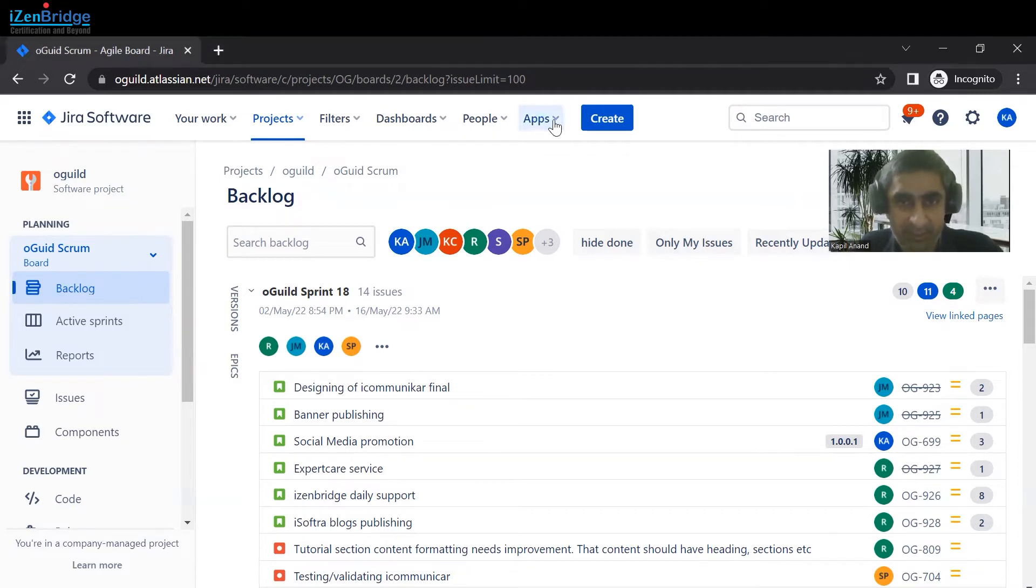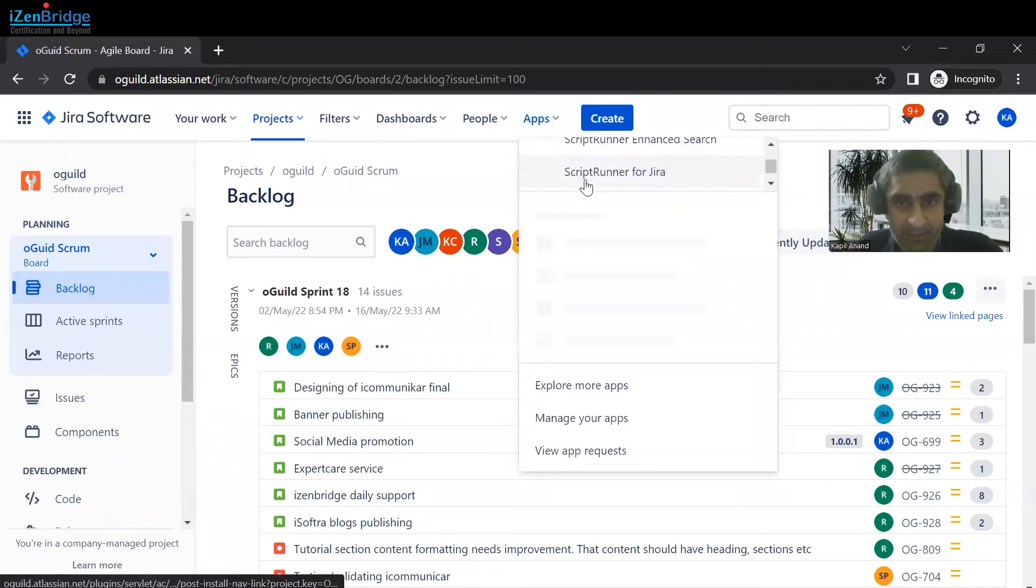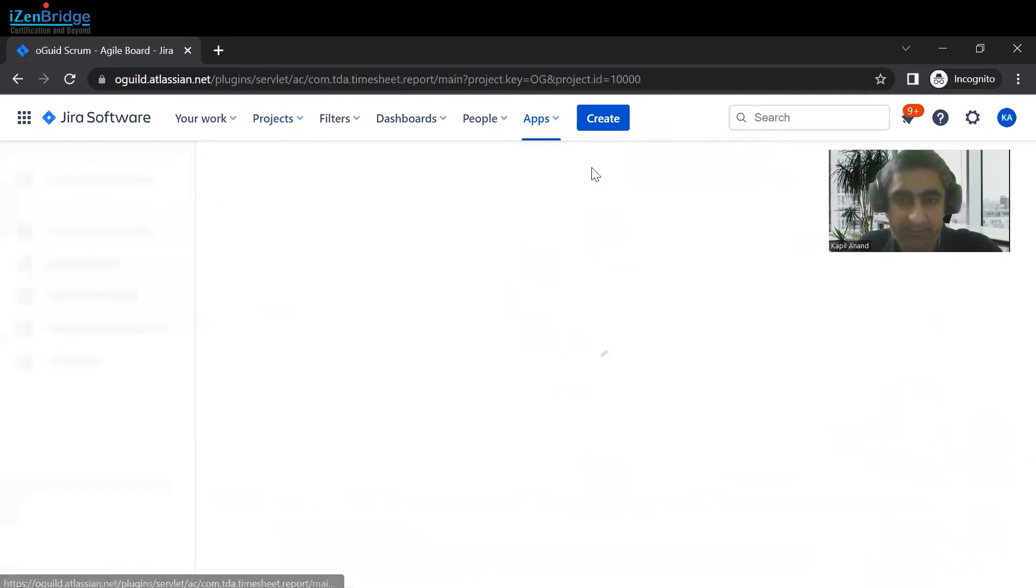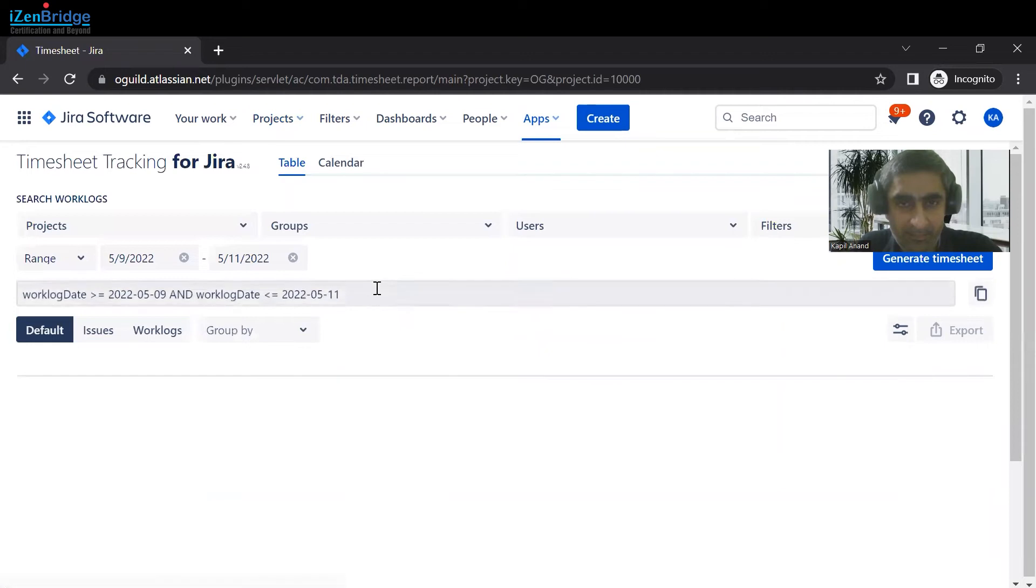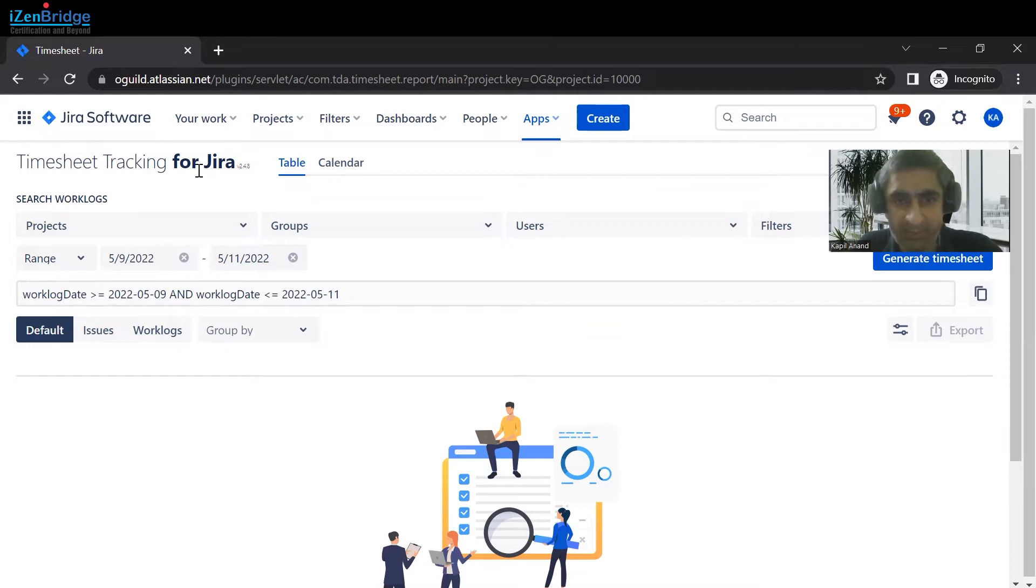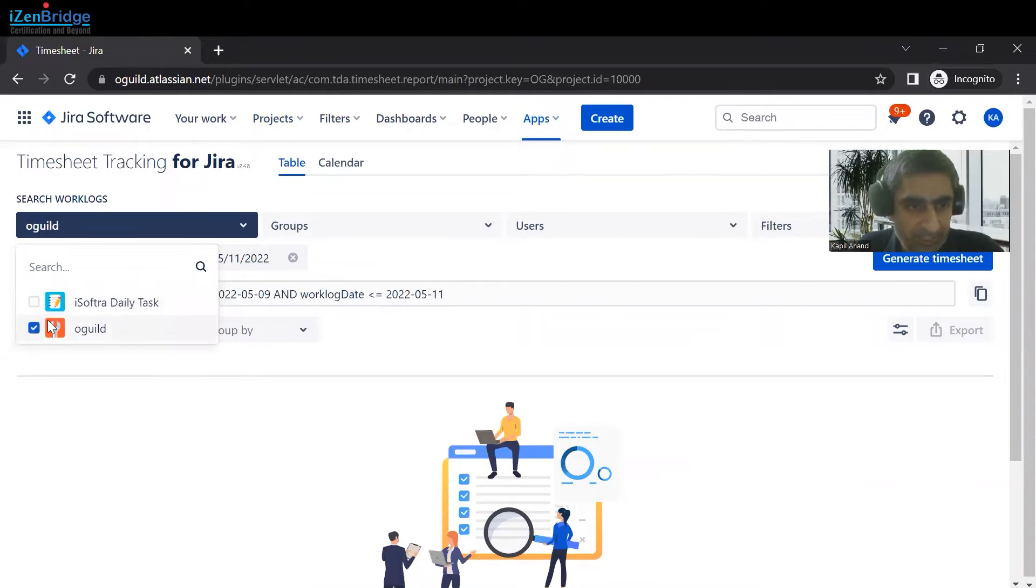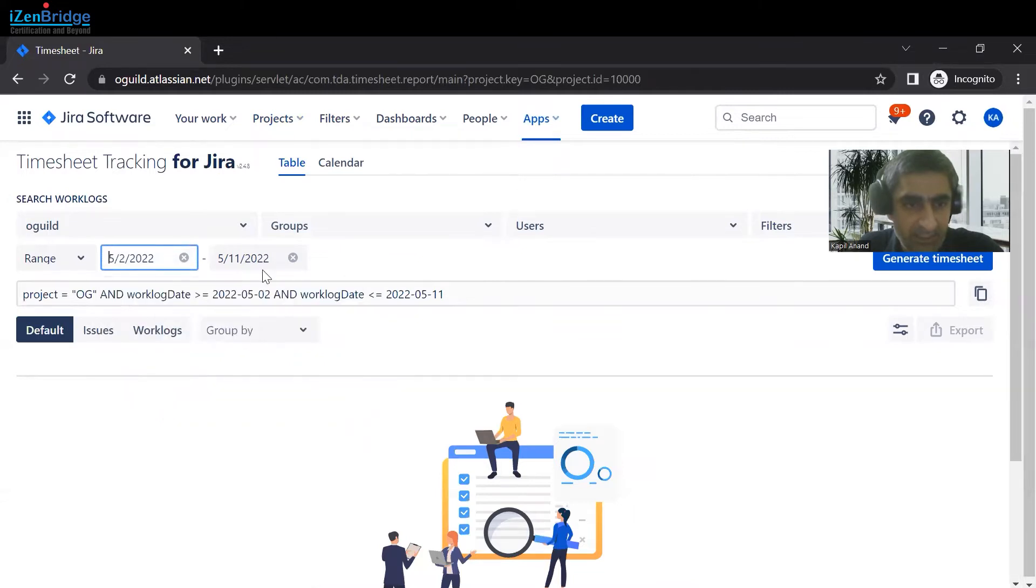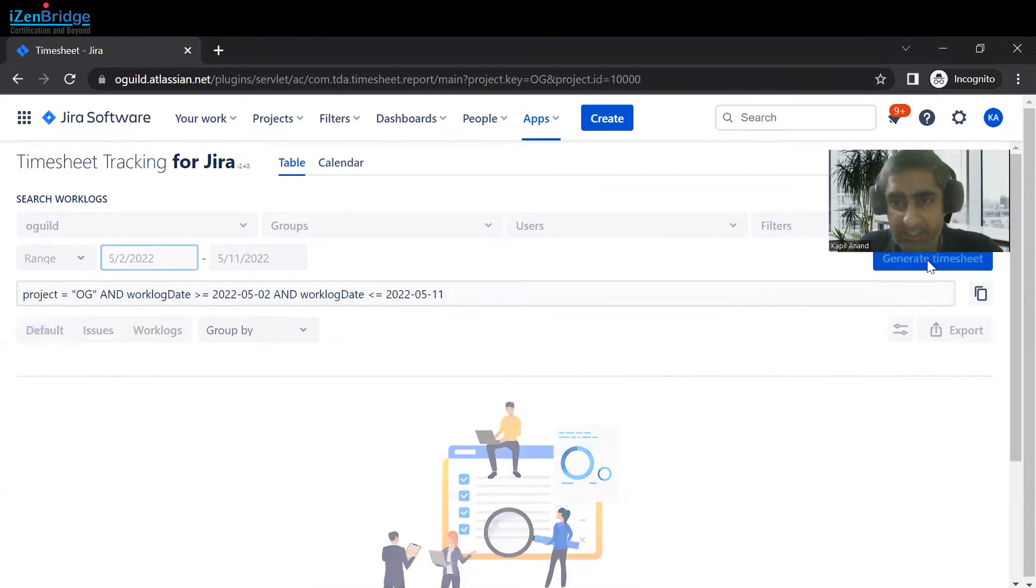Let's move into the app. You can see I have already installed this app, Timesheet. So you can click on that, and this is the free tool available for us if we want to download the timesheet. Here you can select the project, you can select the range, start date and end date, and based upon that this gets updated. Just click on generate timesheet.